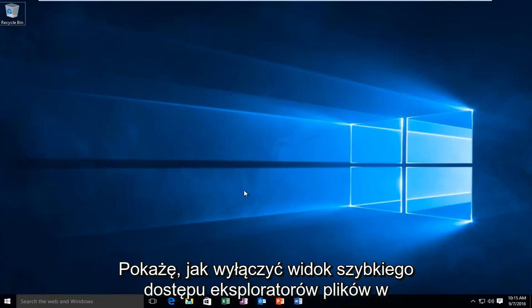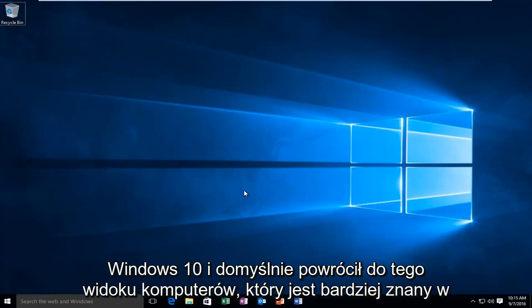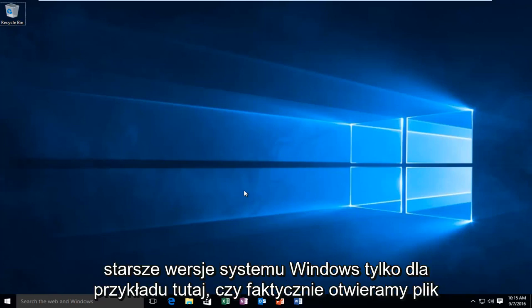Today I'm going to be showing how to turn off the File Explorer's Quick Access view in Windows 10 and default it back to this PC's view that is more familiar in earlier versions of Windows.